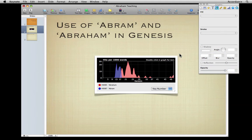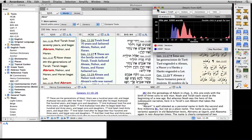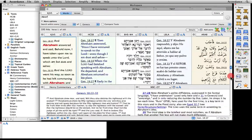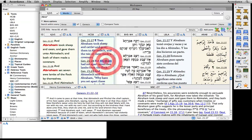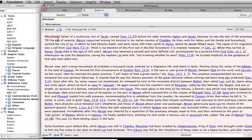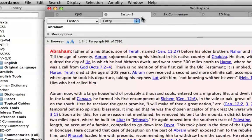As long as we've already searched for Abraham, let's take the opportunity to learn more about him. Triple-clicking on the word Abraham automatically opens our default Bible dictionary and takes us directly to the correct article. Notice that our workspace window now has an additional tab at the top, with the name of the dictionary.